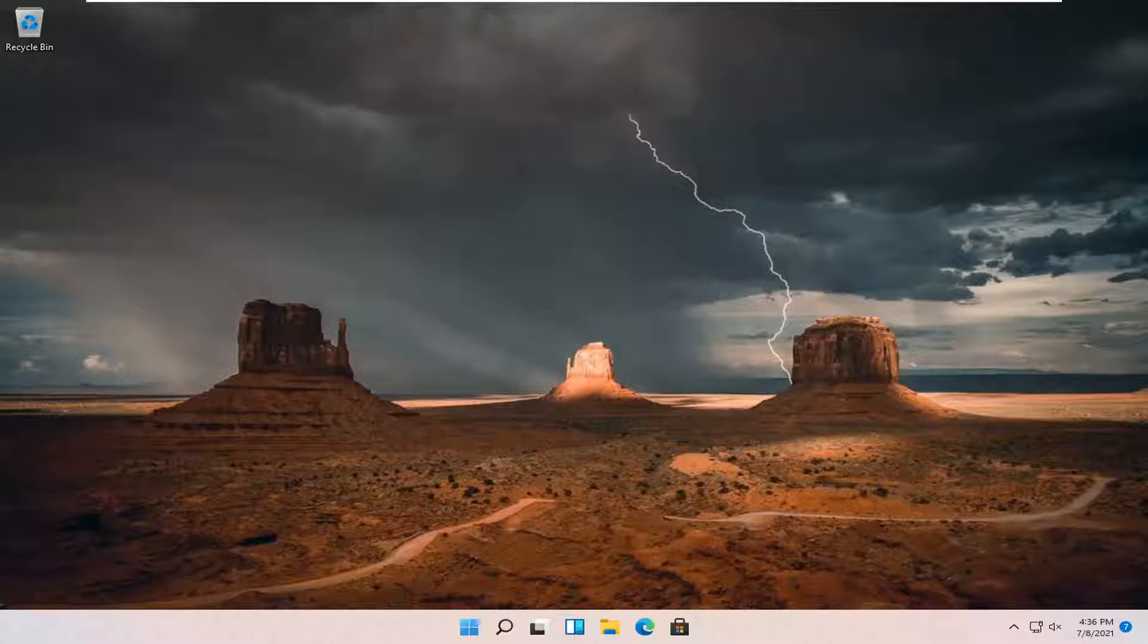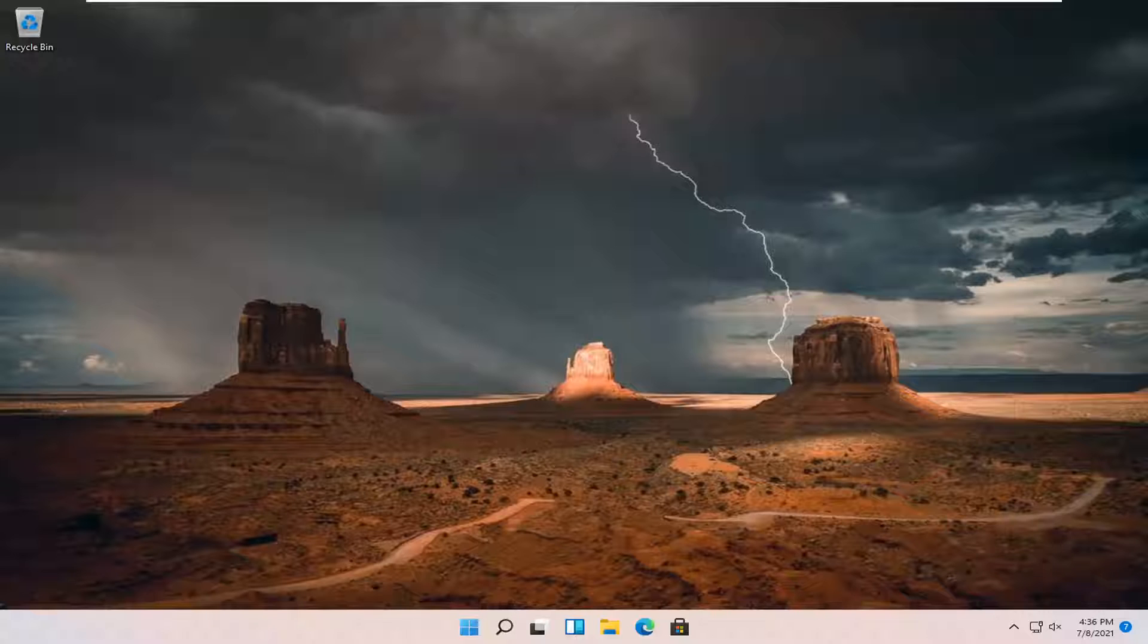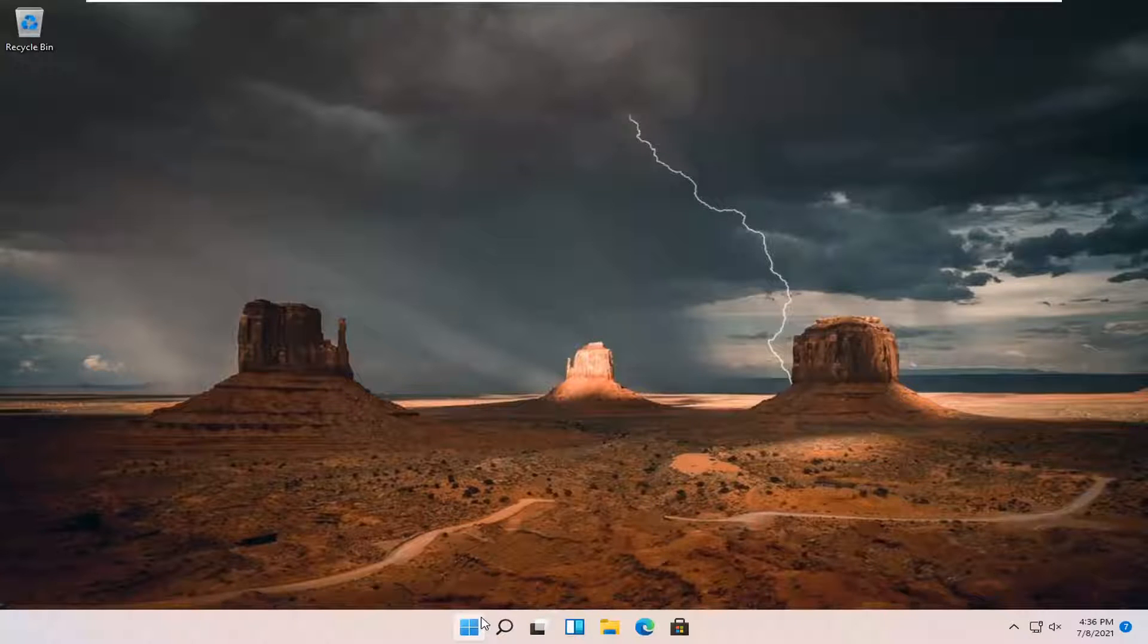In today's tutorial, I'm going to show you how to allow apps access to your microphone on your Windows 11 computer. Certain applications may require access to your microphone, and I'm going to show you how to enable that. Let's go ahead and jump straight into it.